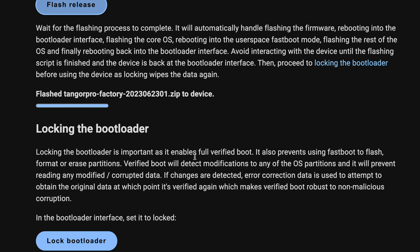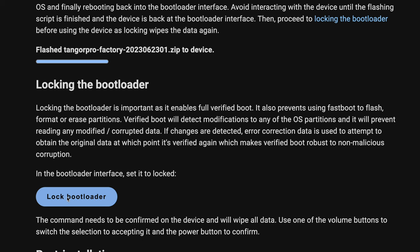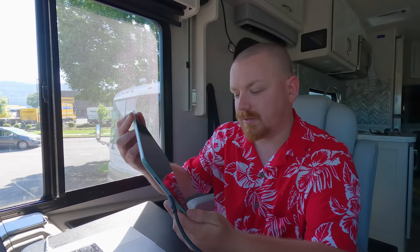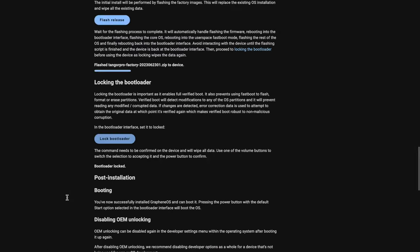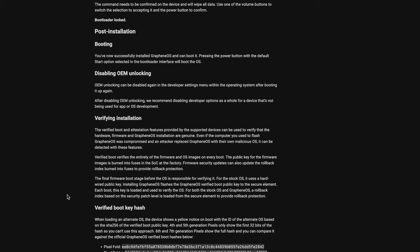Now we're going to go ahead and lock the bootloader. On the device it does say 'If you lock the bootloader you will not be able to install custom operating system software on this phone.' We'll press volume up to confirm and lock the bootloader — it shows 'Bootloader Locked' and we're all good.